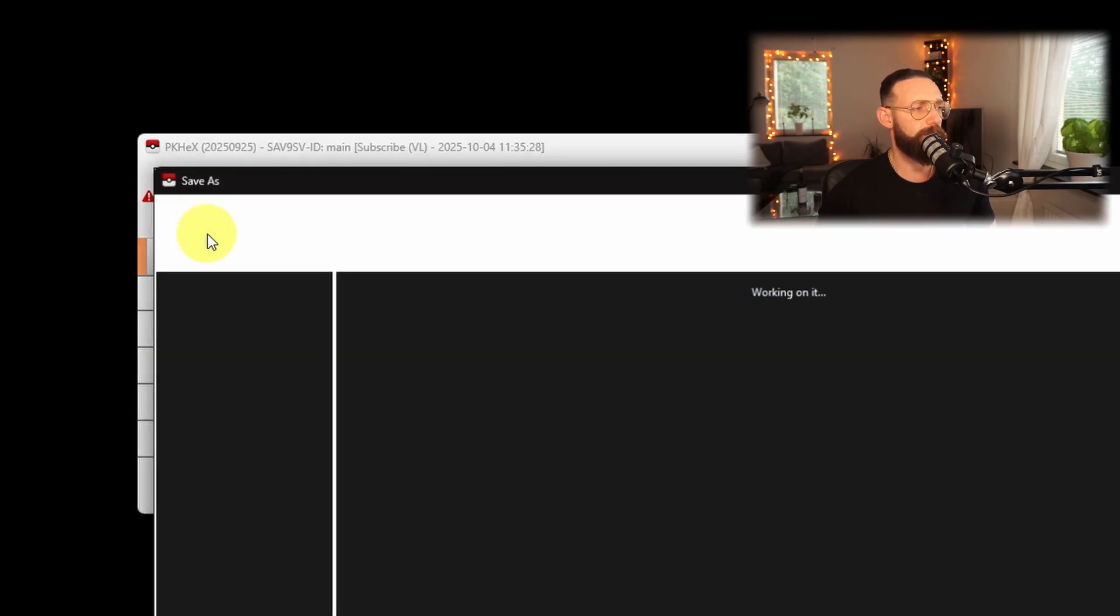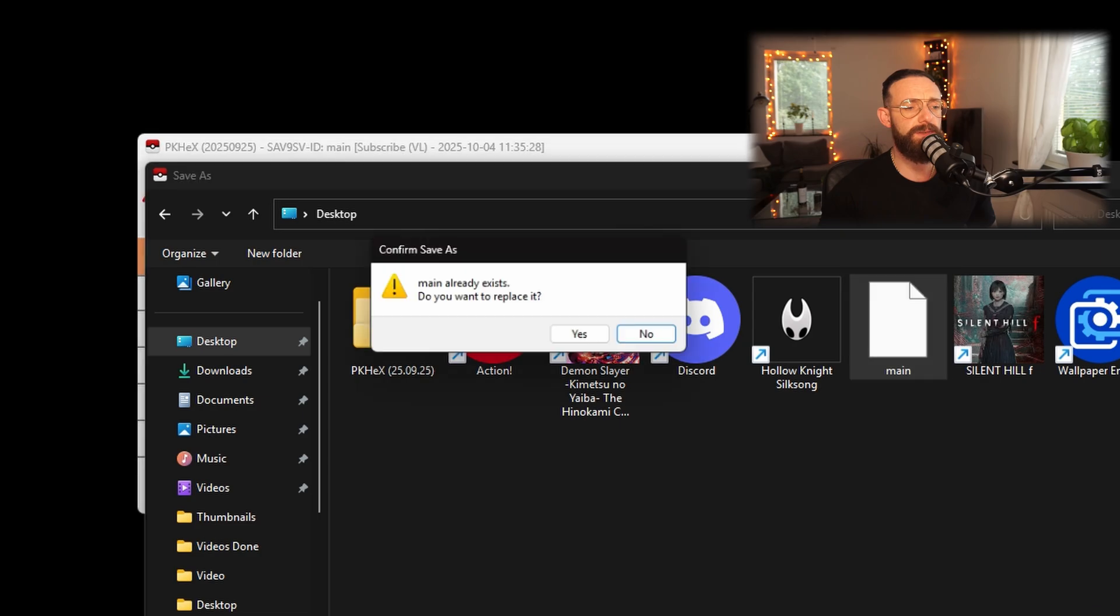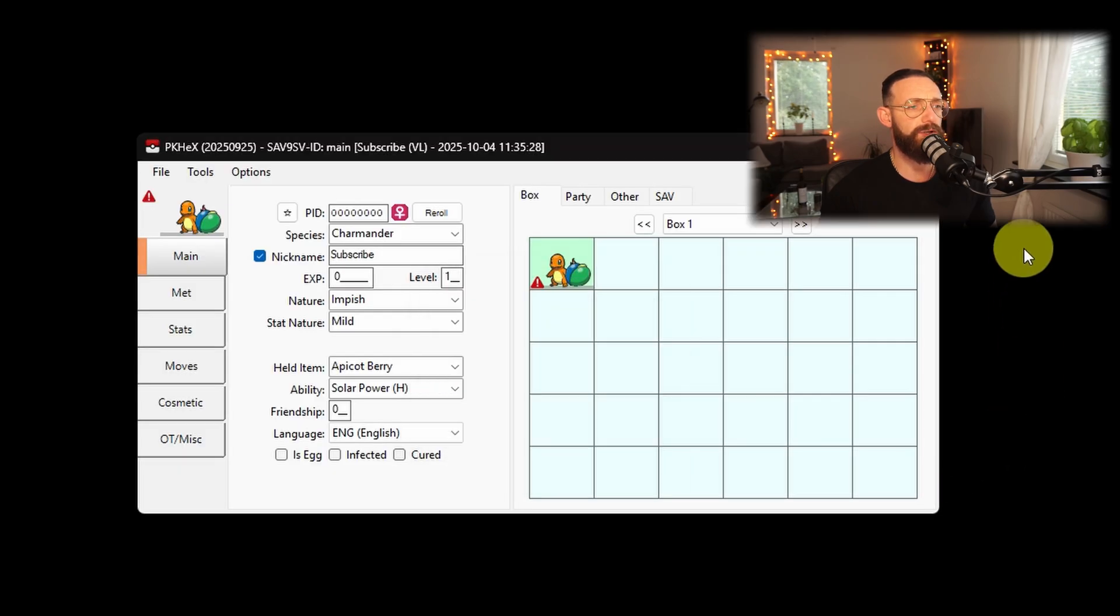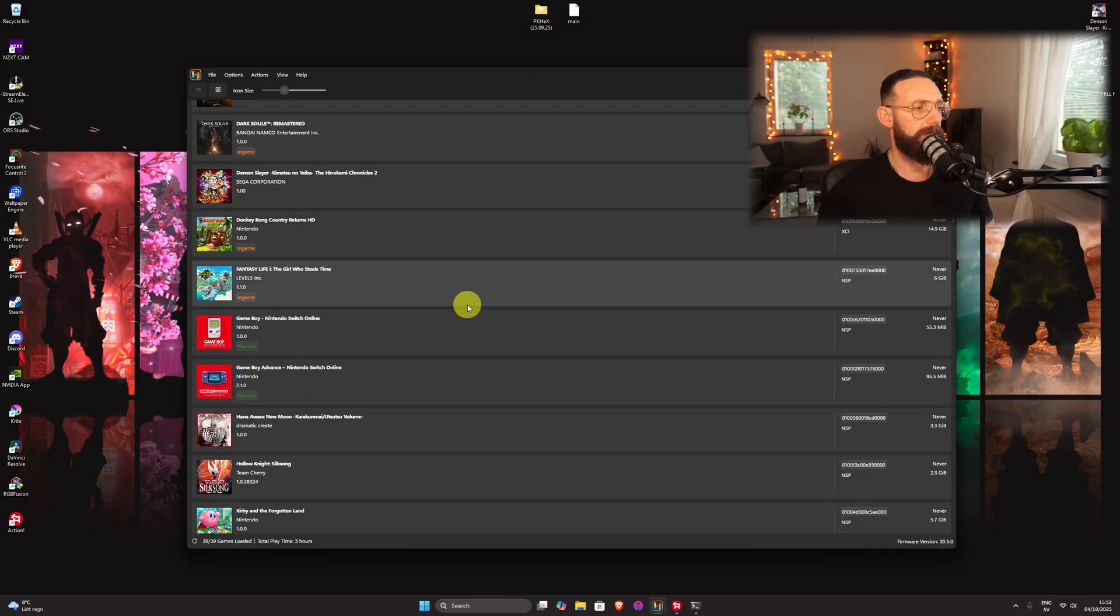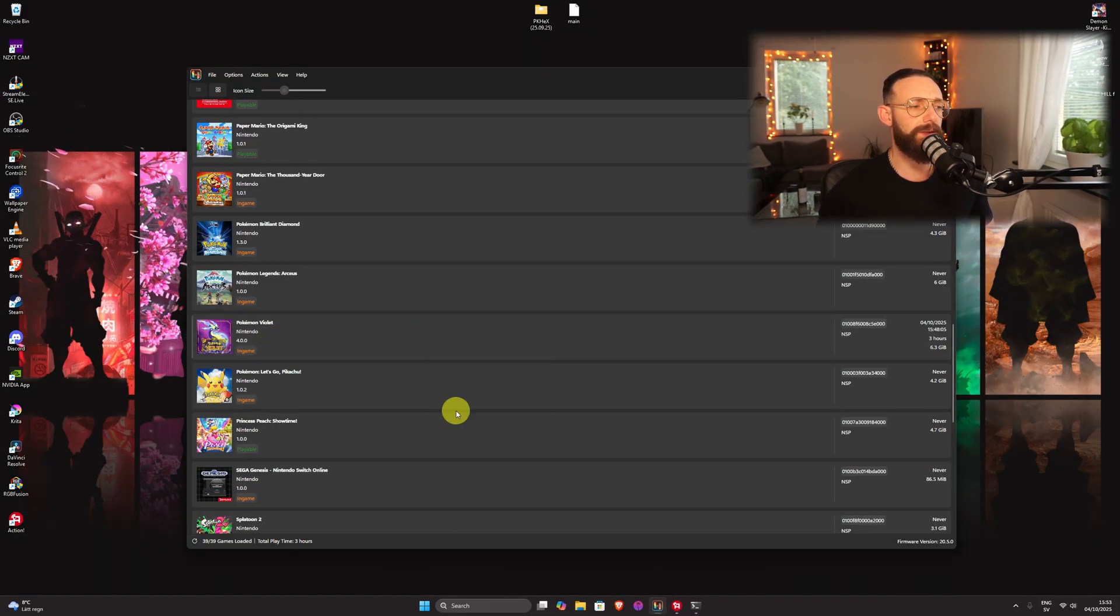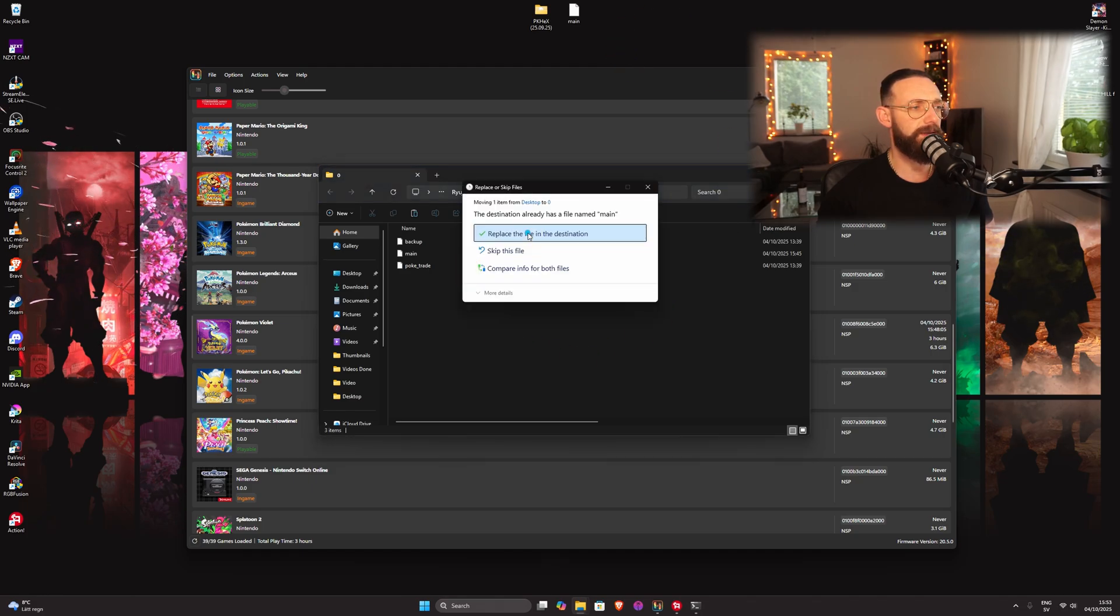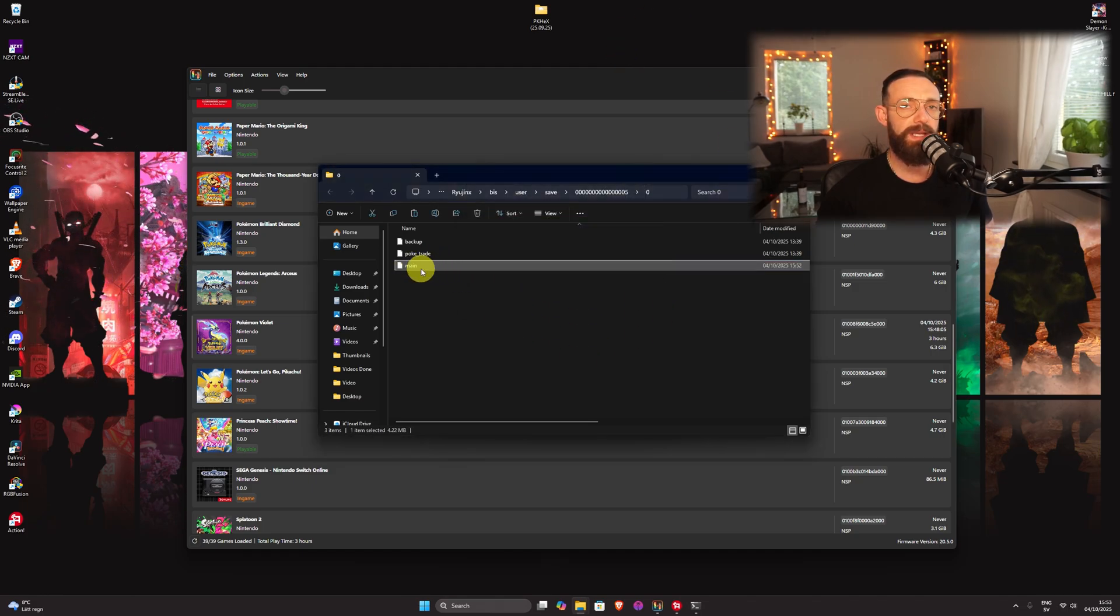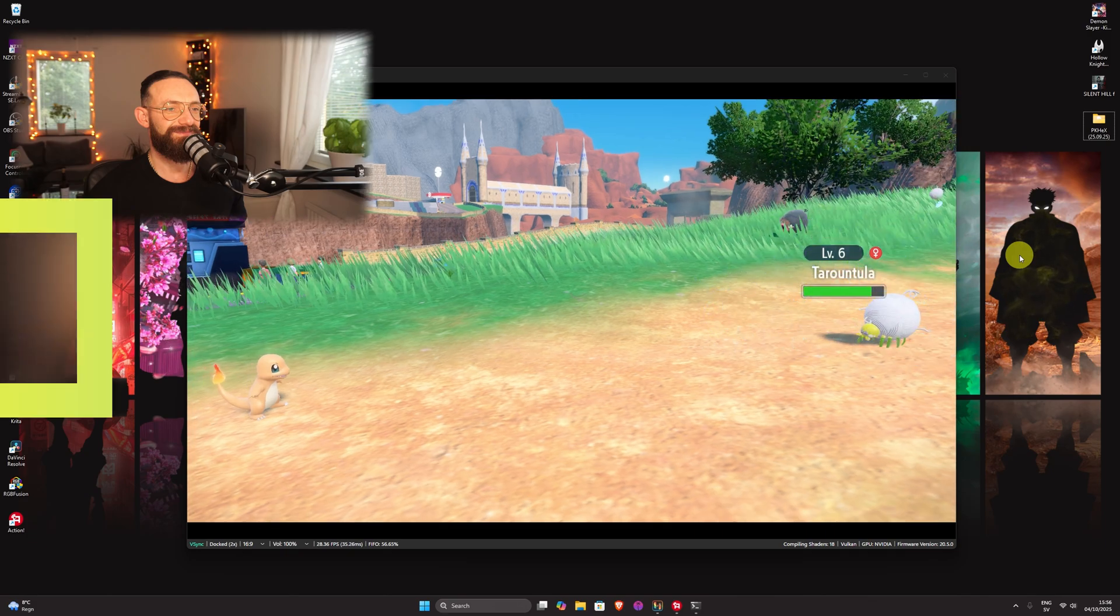Once you're done with everything and you're happy, double check. This is my party by the way. File, export save, and if you remember, you save it wherever you saved the file. We're going to save it on desktop. Save. Okay, and it's going to update. Once you're done, close PKHex. You navigate back to Ryujinx, going down to Pokemon Violet, right click, open user save directory. Take your modified save file and replace it. And don't change the name, keep it as main. Close this. So now we're going to open.